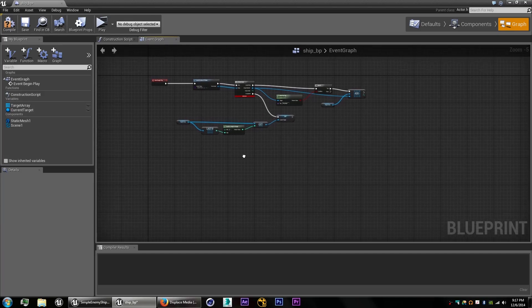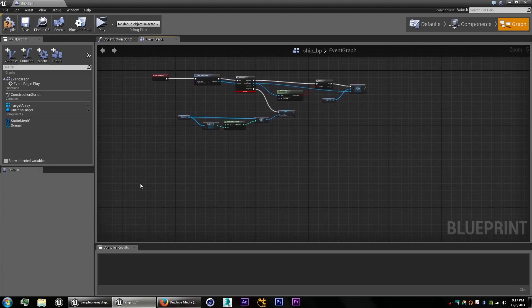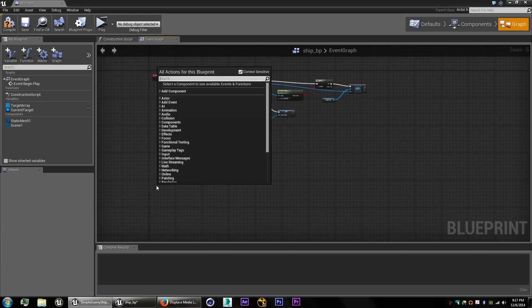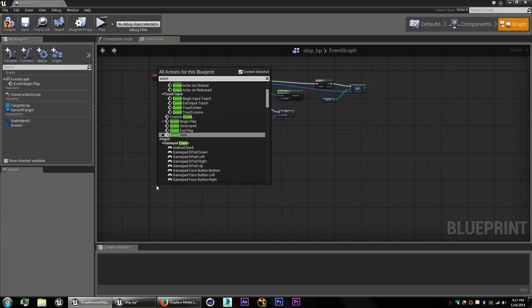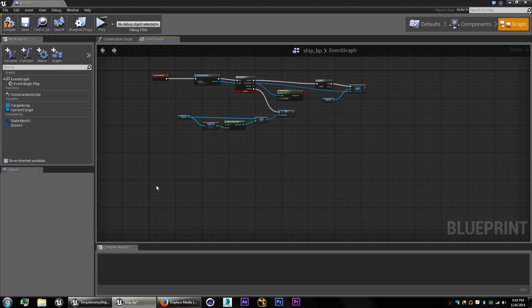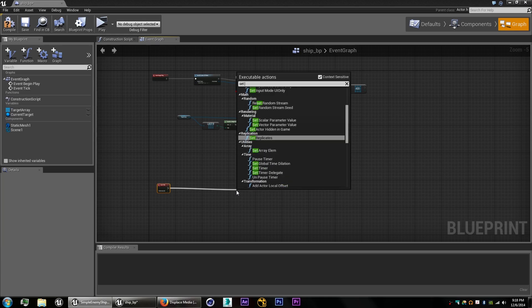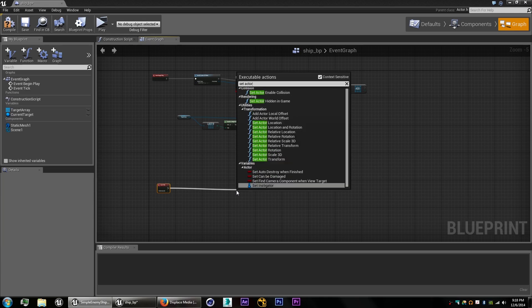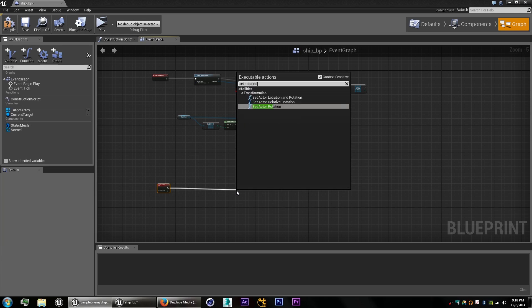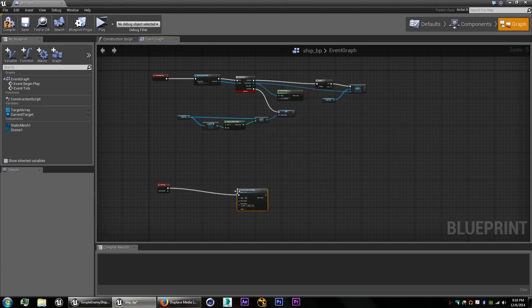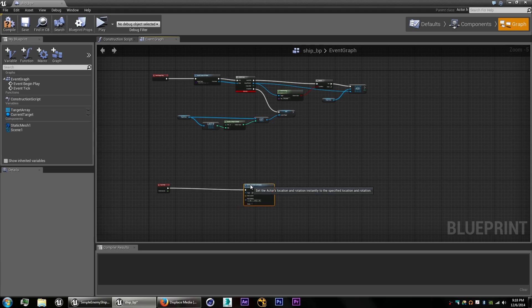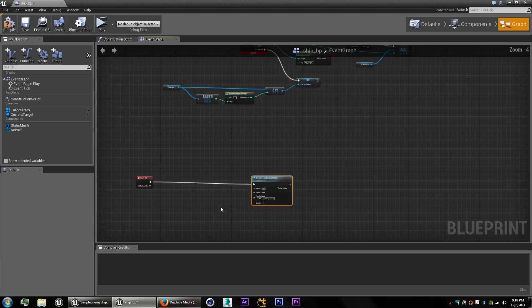And that should give us a random target point in that list. And the next portion will be to add the forward movement to our blueprint. So we're going to get our event tick. Drag out there. Set the actor rotation and location.